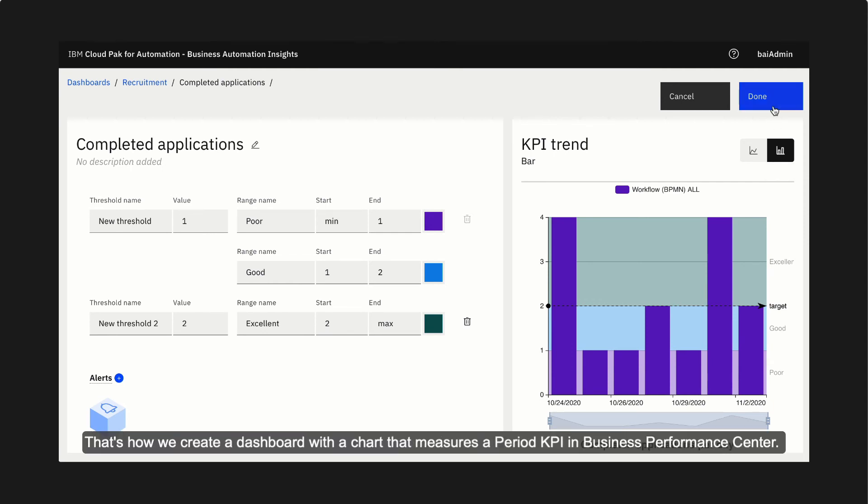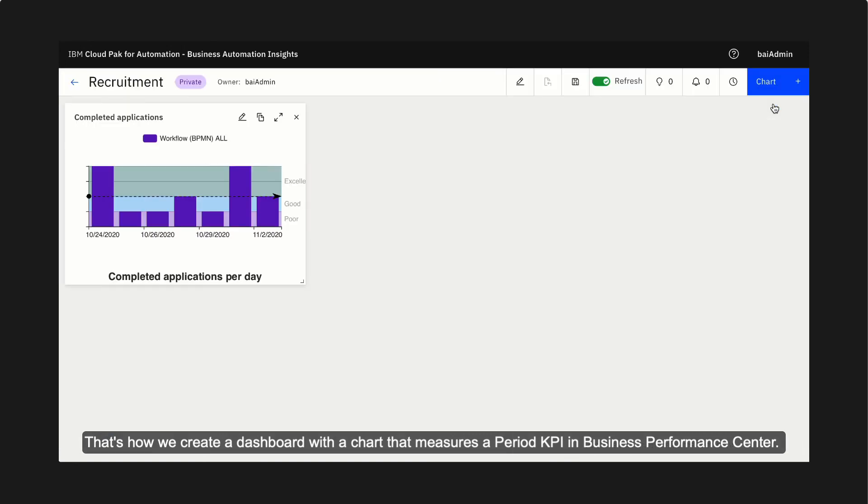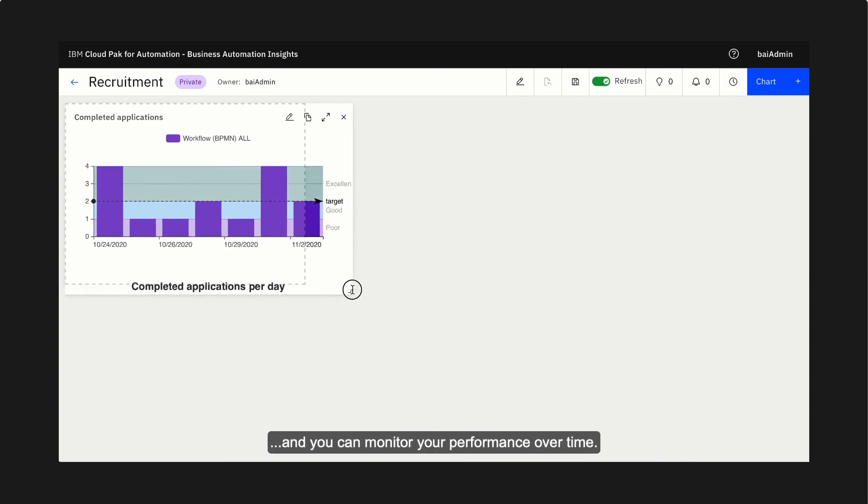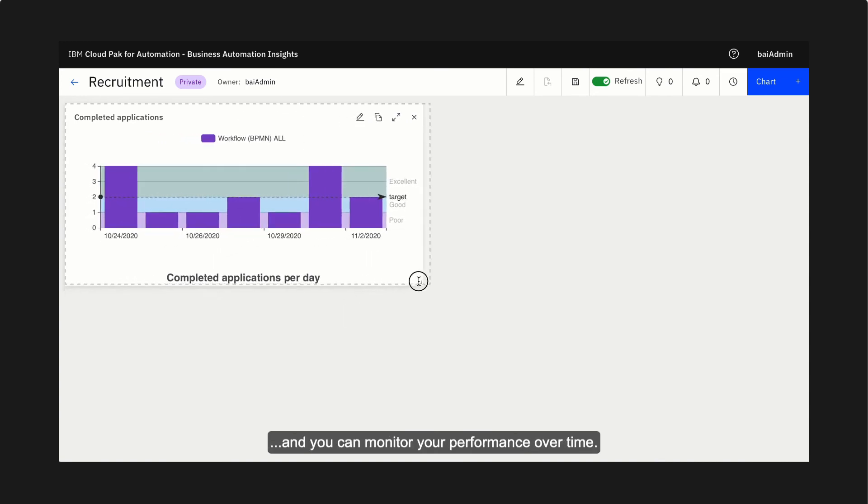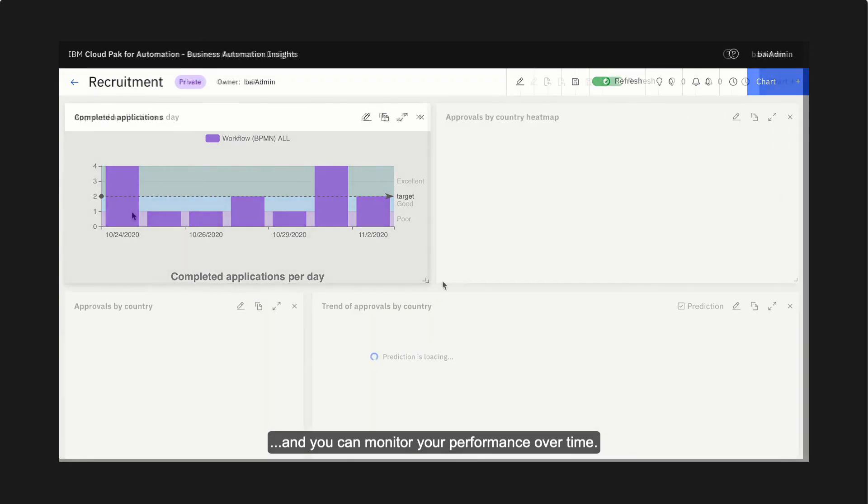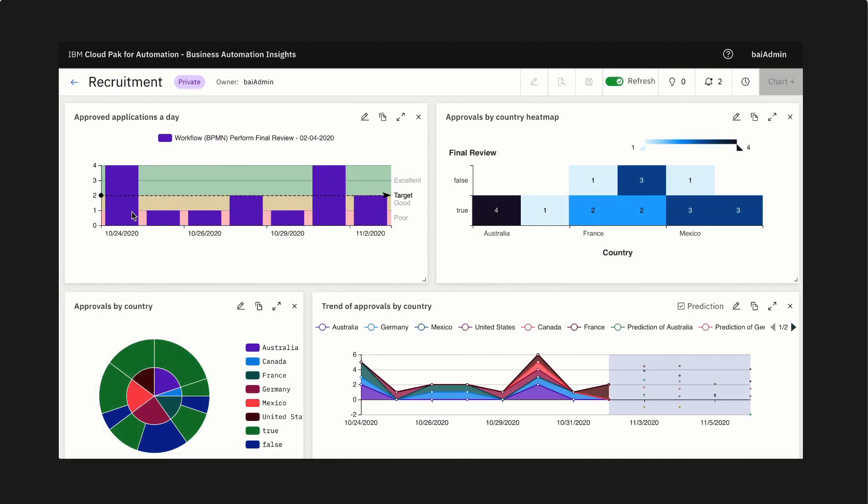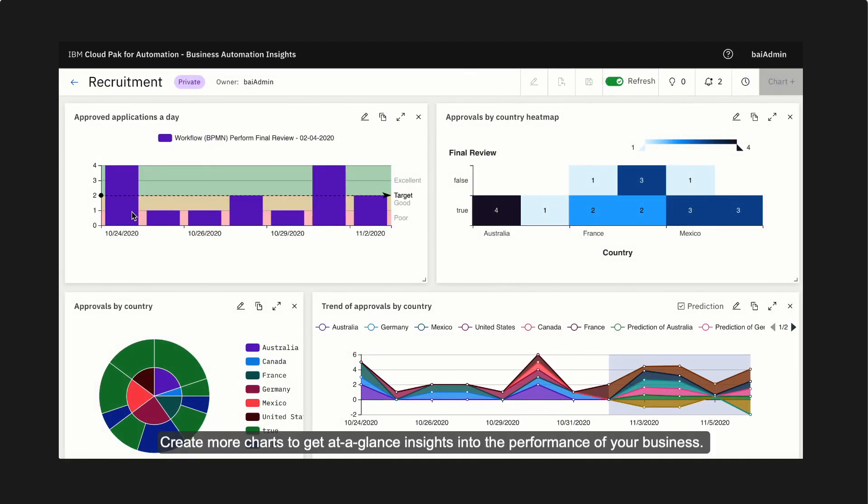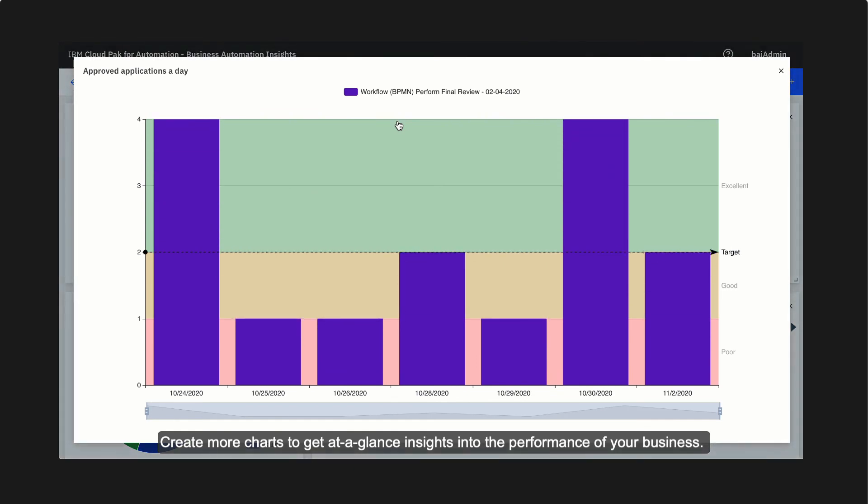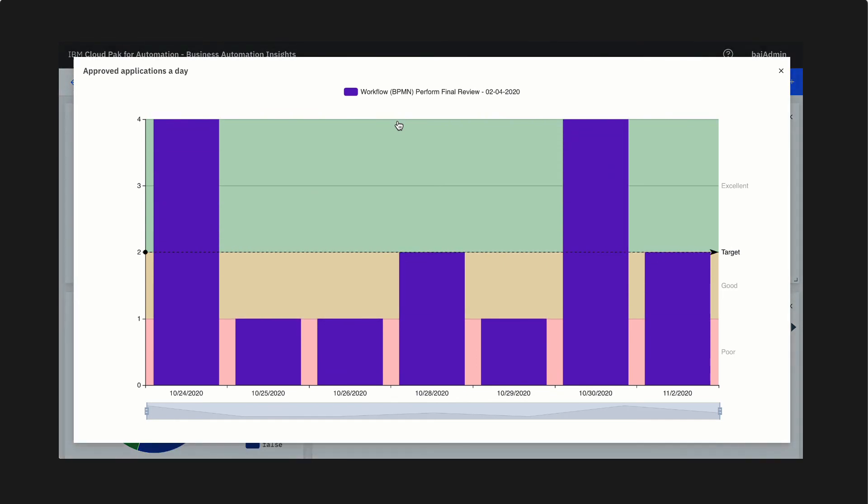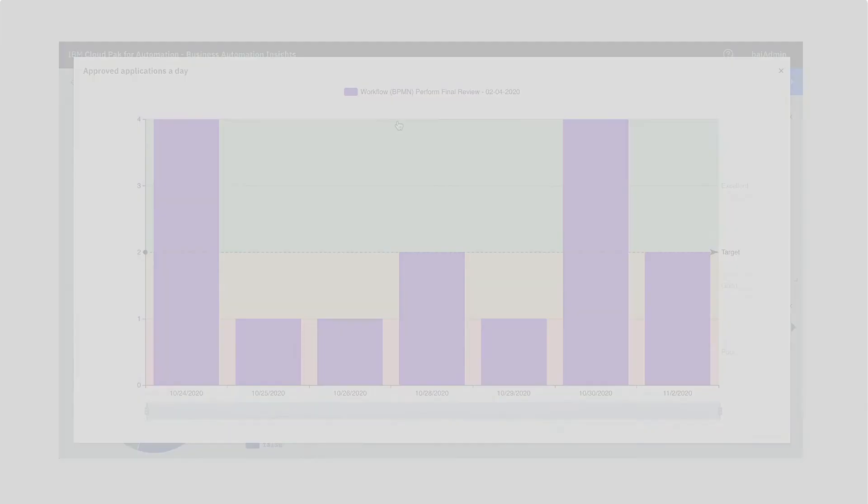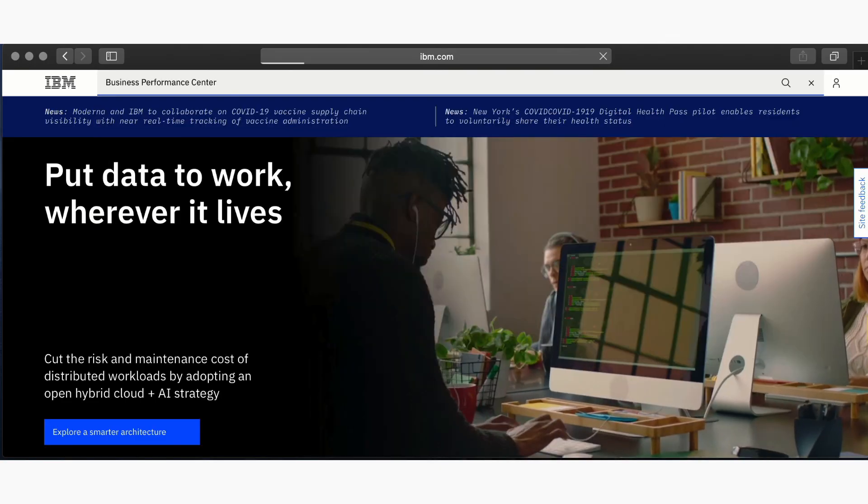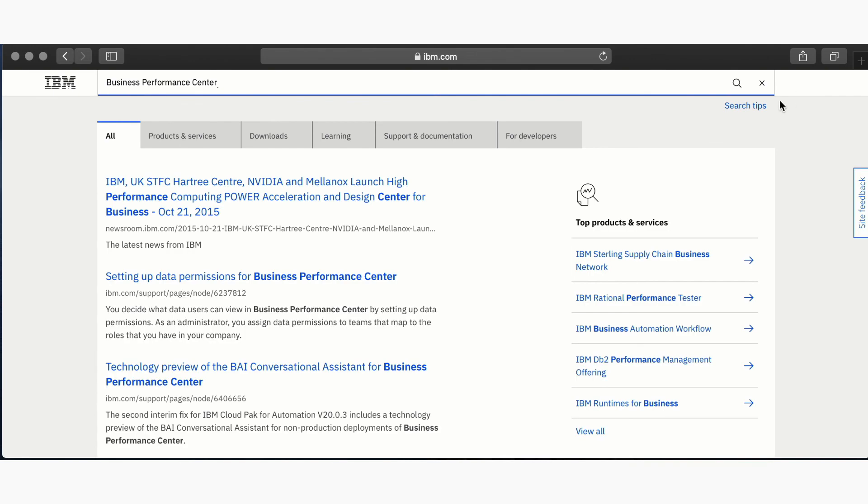The chart we created in the dashboard shows the number of completed applications in the hiring process, and you can monitor your performance over time. Create more charts to get at-a-glance insights into the performance of your business. Check out the IBM documentation for Business Performance Center.